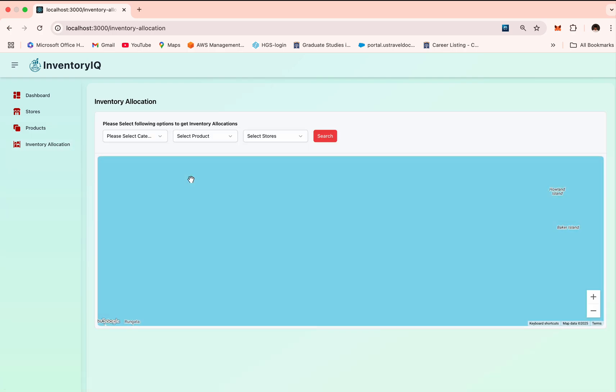Next, the most important part of the project is the inventory transfer recommendations, the inventory allocation page. Here, if a store has excess stock or is understocked, the system automatically recommends inventory transfers.